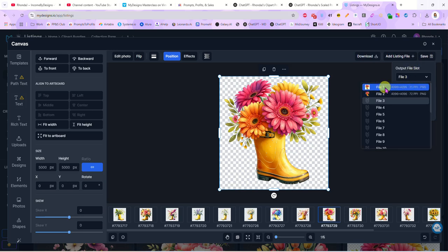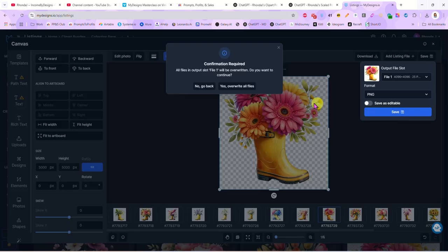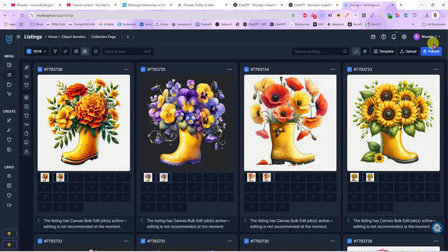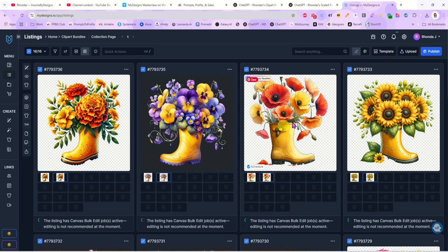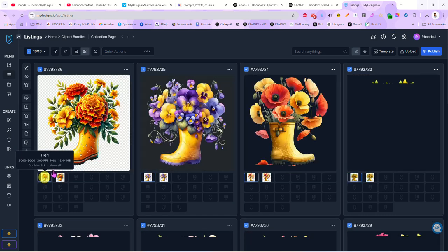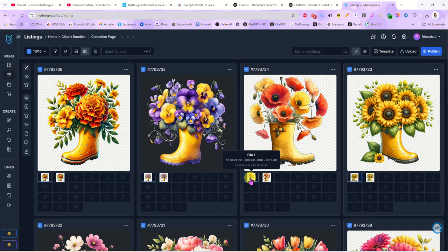Then we'll just hit save, PNG, and I am just going to overwrite my original file because we don't need that one. So I'm just going to hit yes overwrite. And it will save all of these now to our listings. Okay, those are done. So if we double click on our first image slot and hover over it, we have a 5000 by 5000, 300 dpi transparent background image.